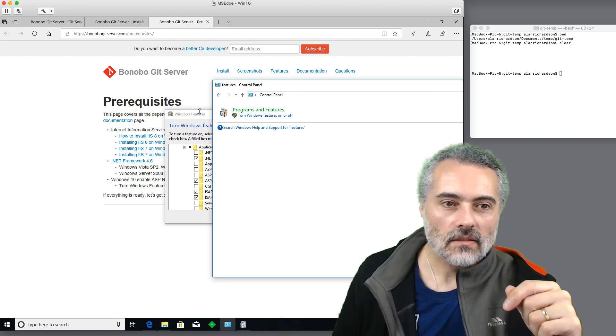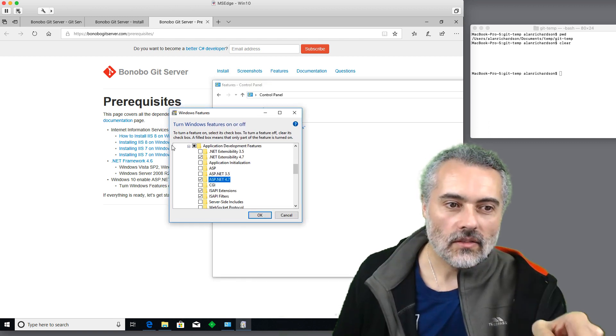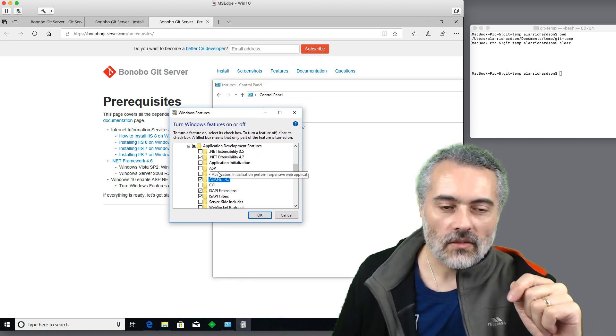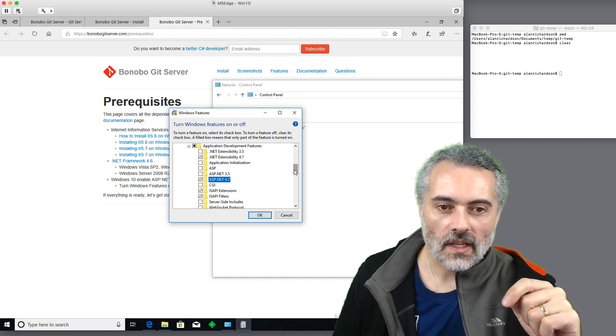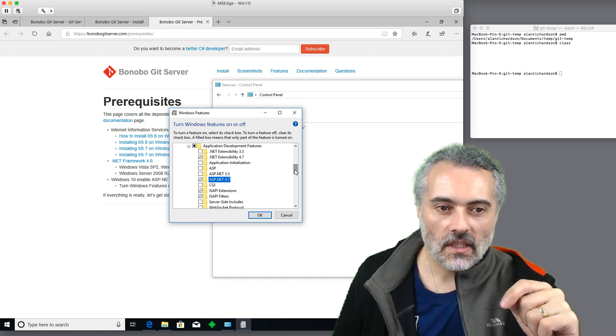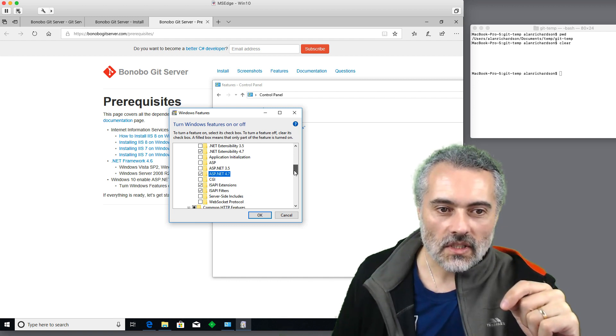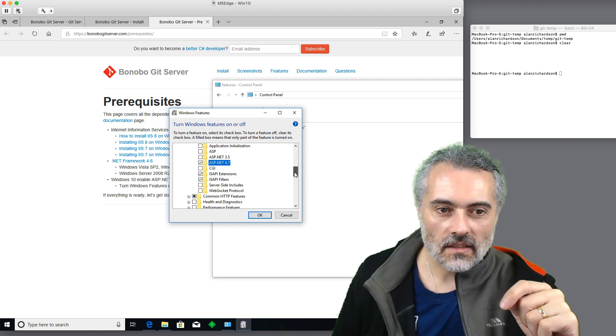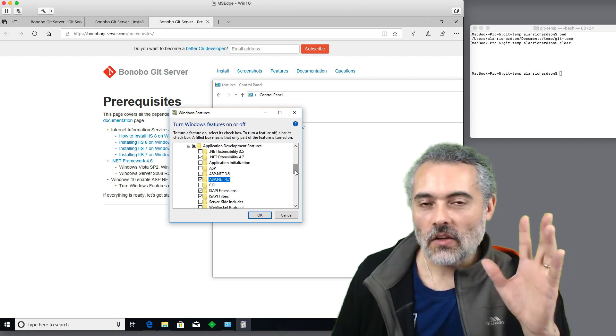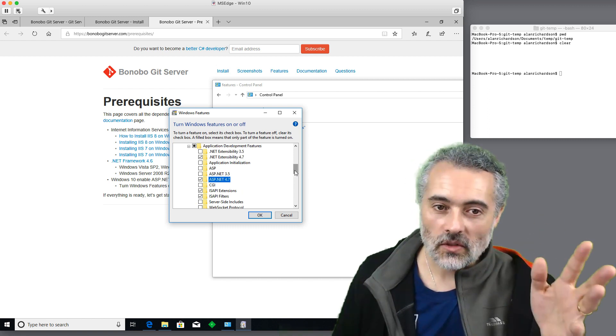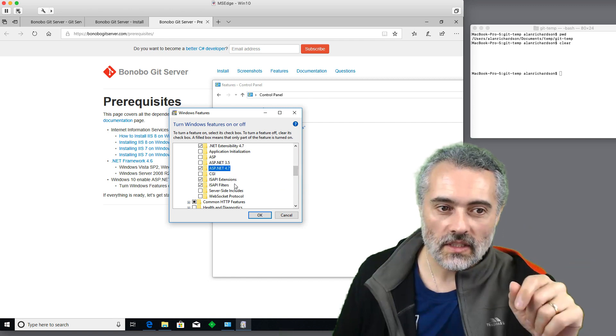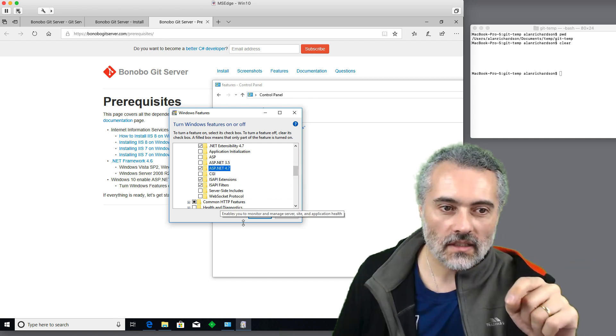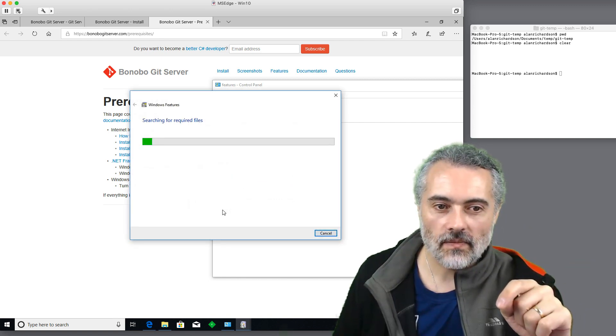I need .NET 4.6. I'll put on .NET 4.7 or ASP.NET 4.7. And that's probably good enough. Now, if I get any issues when I'm starting up, I'll come back and I'll put more of these on. But I think that's all I need. So I'll do OK.